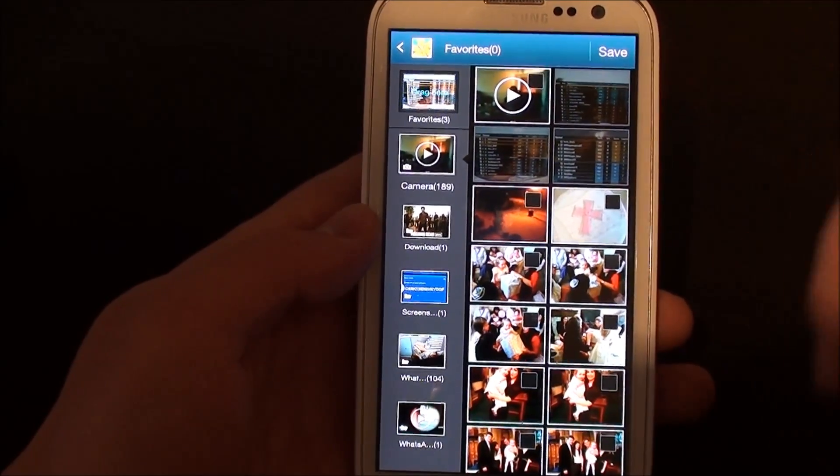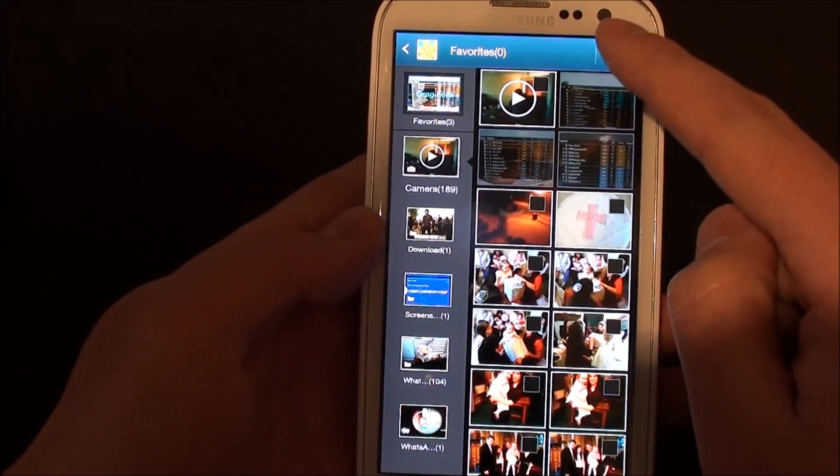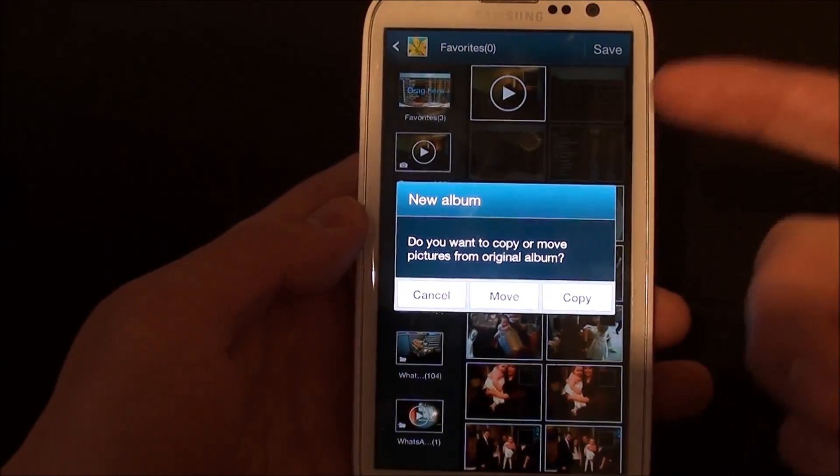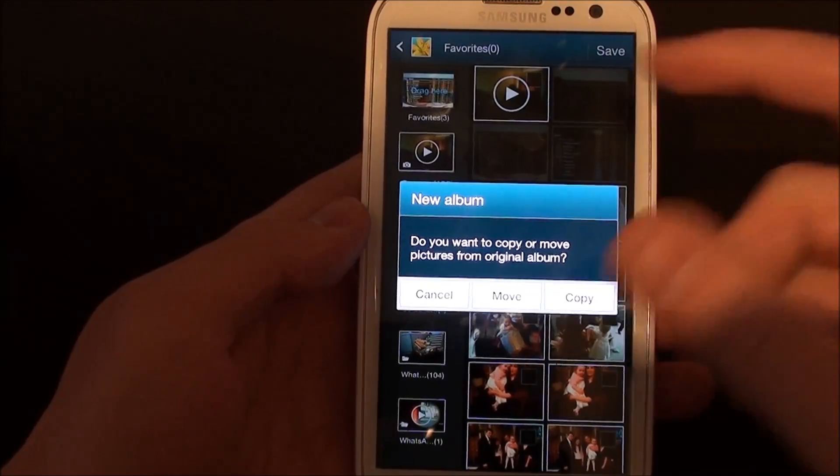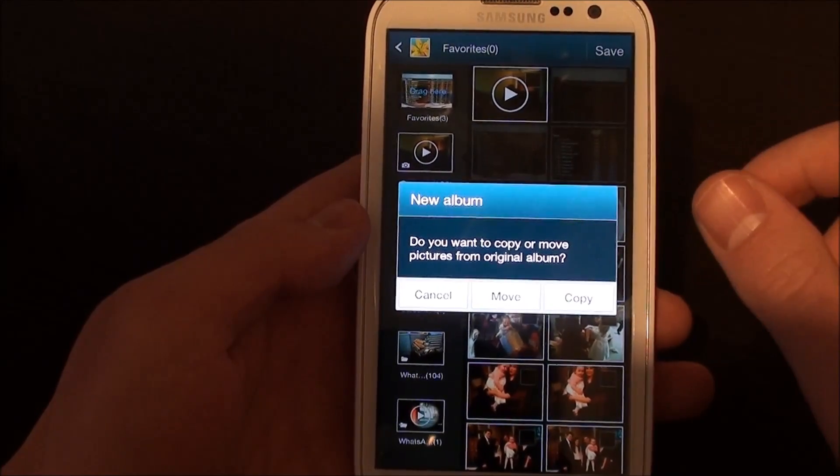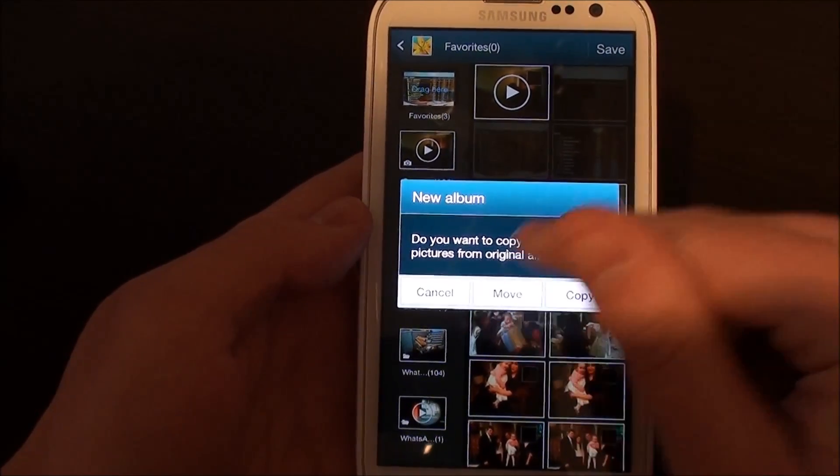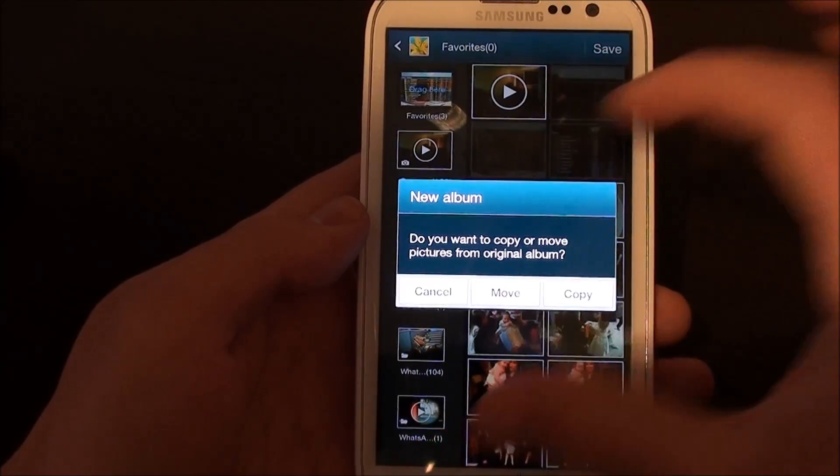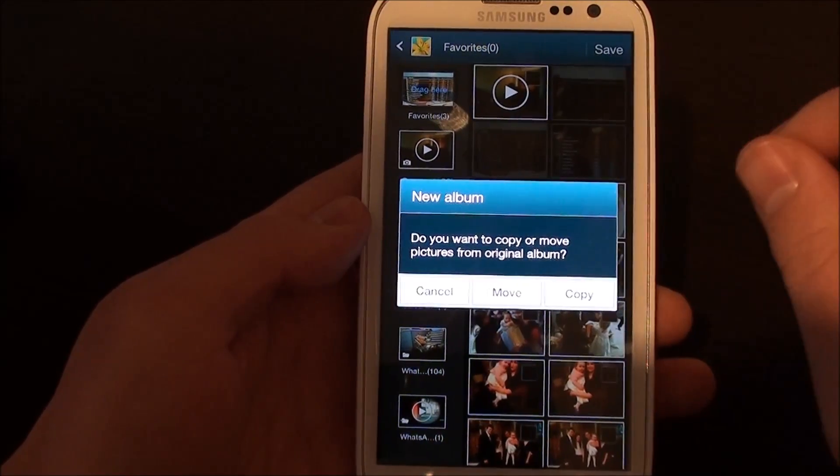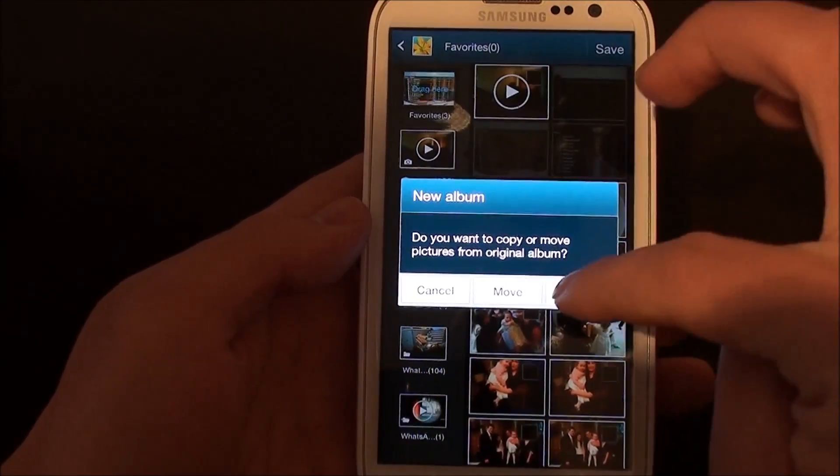Click and save, and it will ask you whether you want to copy the photos or you want to move them across. If you select move, it's going to delete them from whatever album they're in and move them into the new folder. Copy will create a duplicate of those photographs.